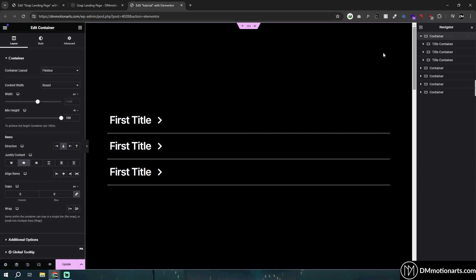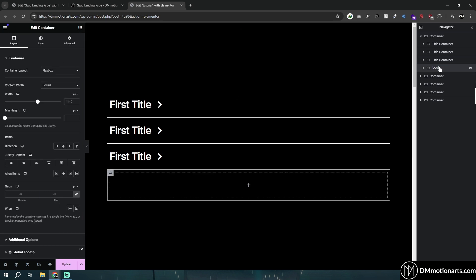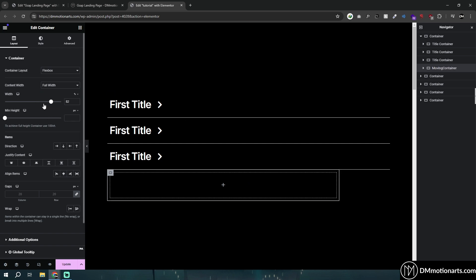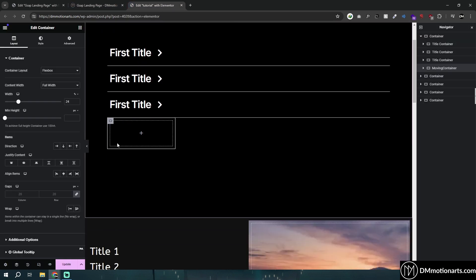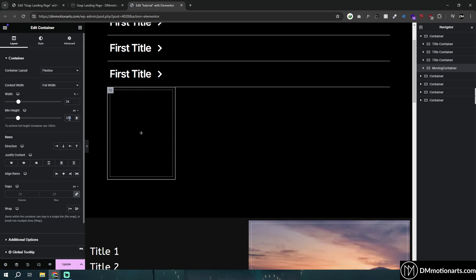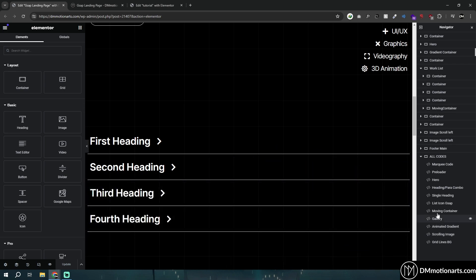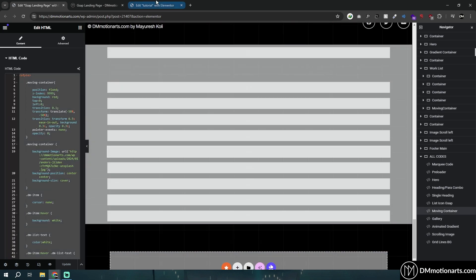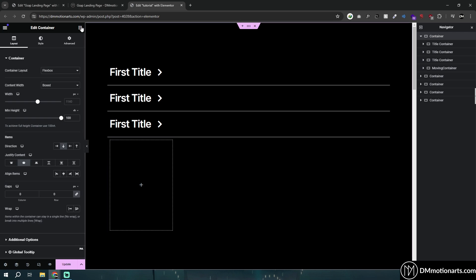The next step is to add another container inside this one, probably below the existing items — though I don't think it matters. Name it something like 'moving container' so you know which one is which. Make it full width, make it smaller — this is the container that will be shown when you hover. Give it a size of about 350. Then select this container and give it a CSS class of 'moving-container', in your container type HTML.